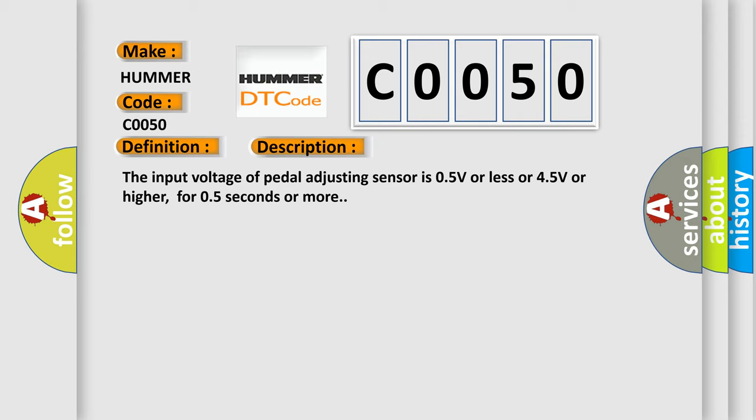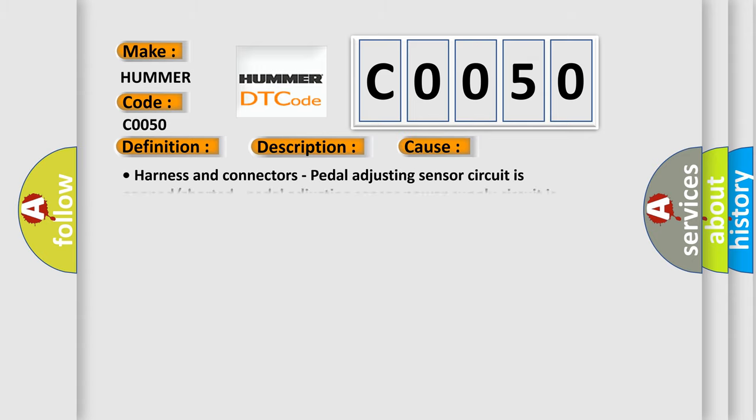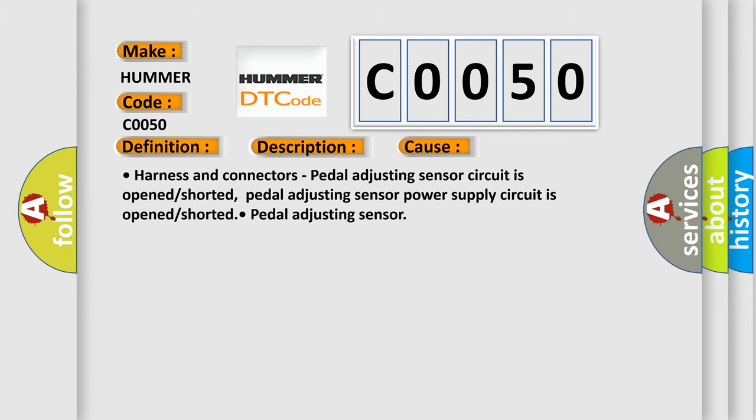This diagnostic error occurs most often in these cases: harness and connectors, pedal adjusting sensor circuit is opened or shorted, pedal adjusting sensor power supply circuit is opened or shorted, or pedal adjusting sensor.